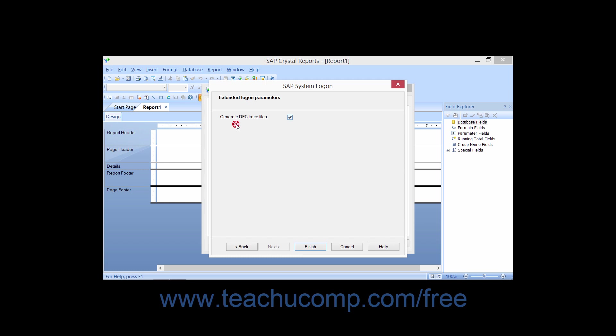You can then check the Generate RFC Trace Files checkbox if desired. When you generate RFC Trace Files, you can track which remote calls are made to the SAP system during the execution of a report. Then simply click the Finish button to complete the connection.